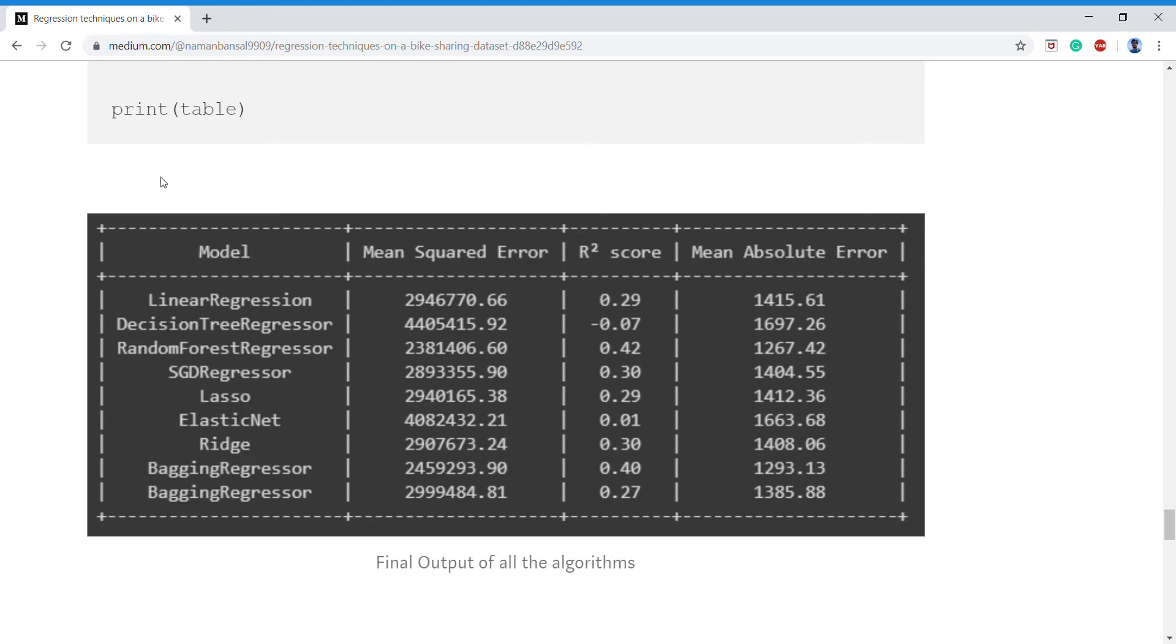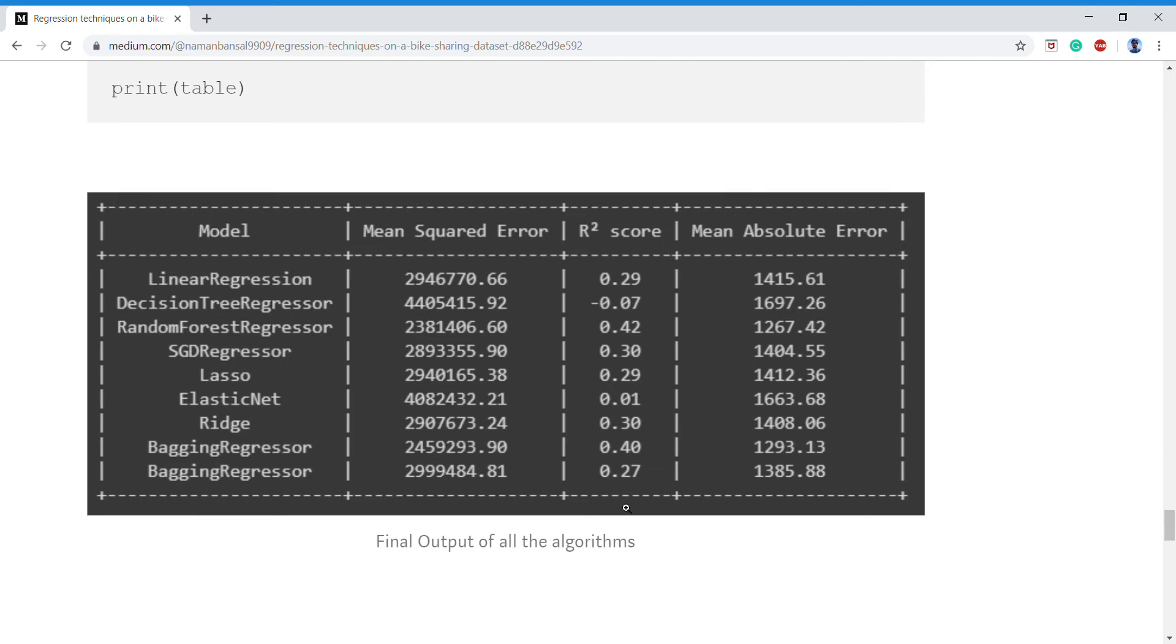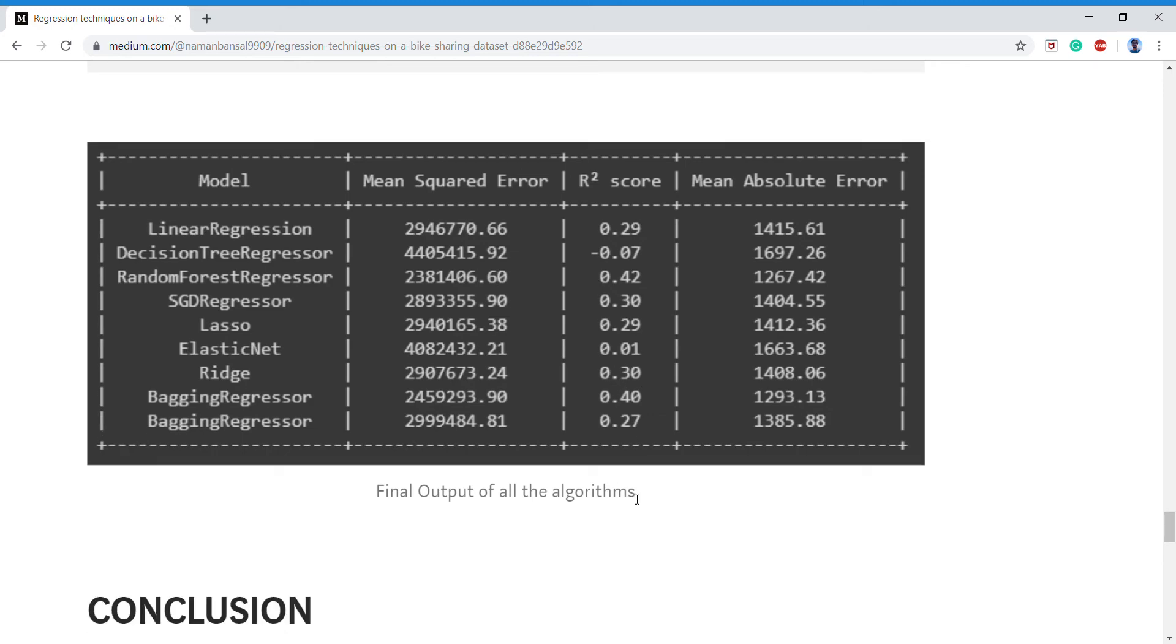So the more the R-squared, the more we will get the accuracy. Here we see that bagging regressor comes around 0.4 and random forest regressor comes around 0.42.